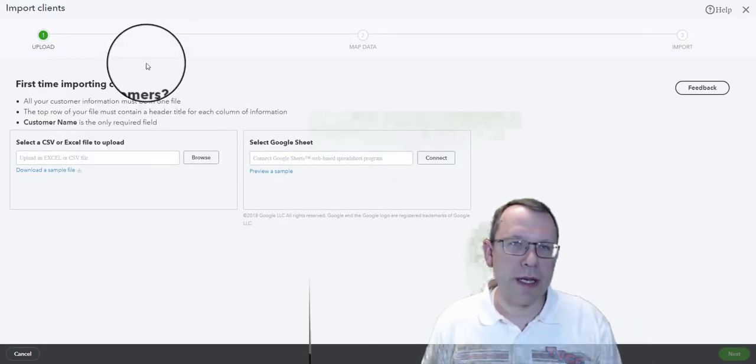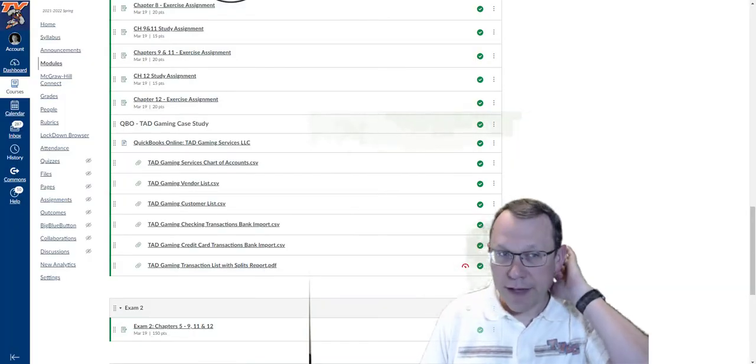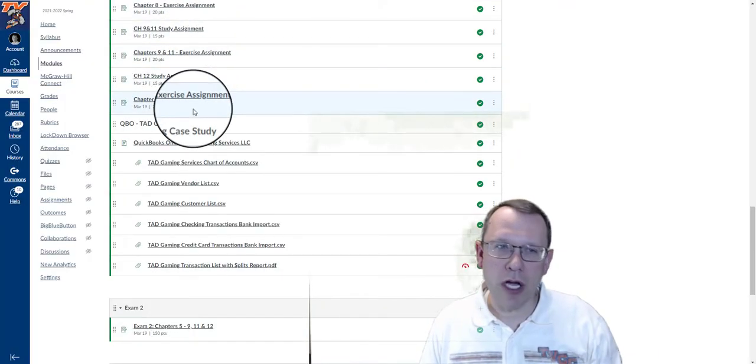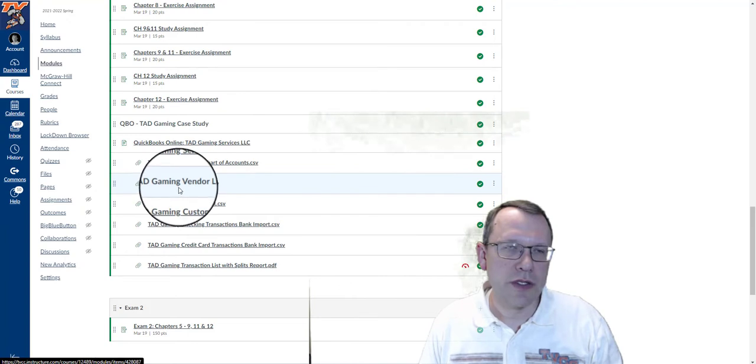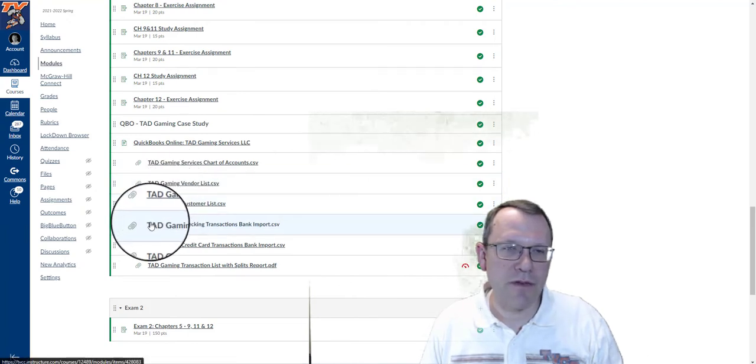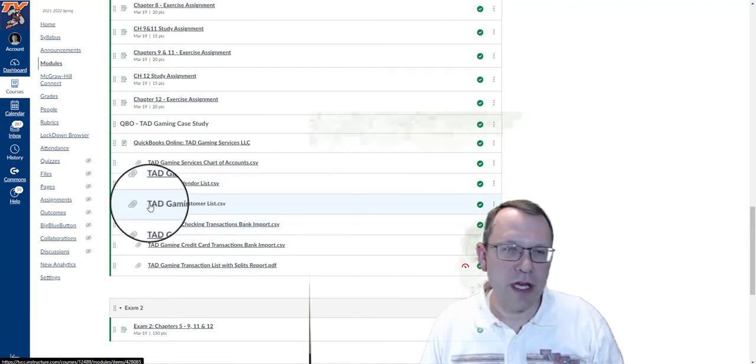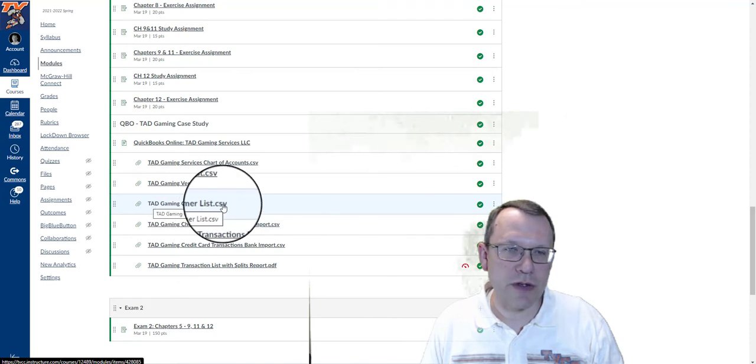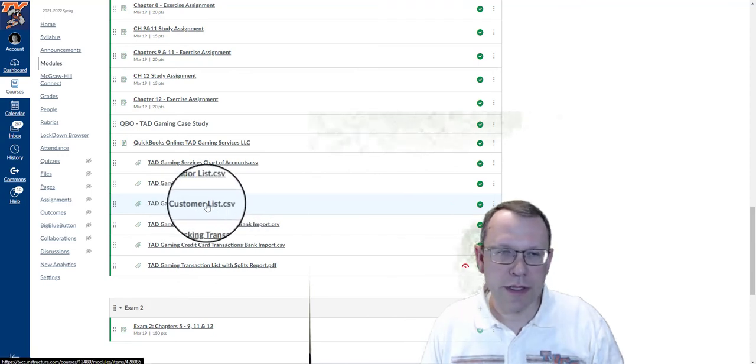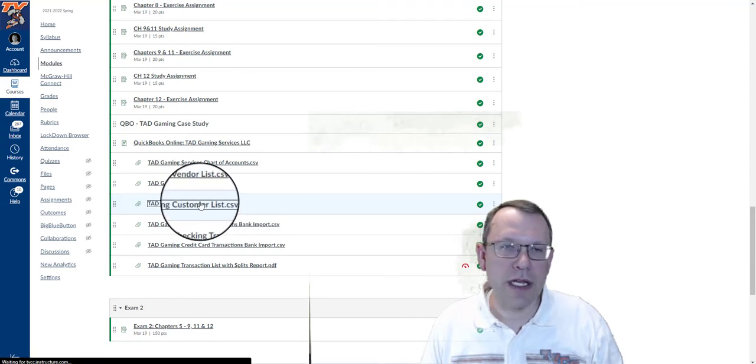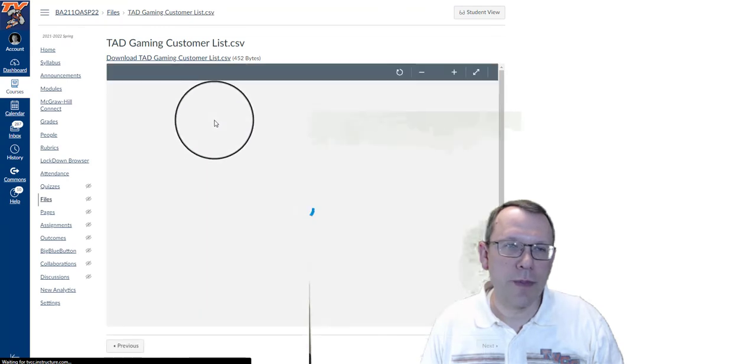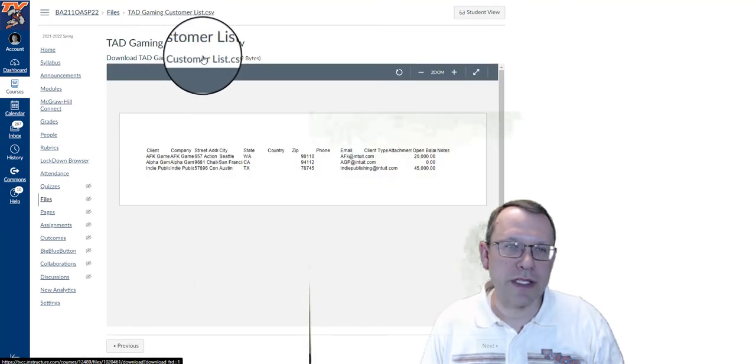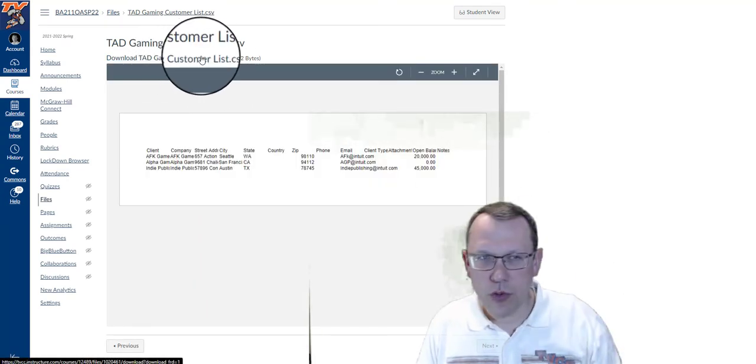The CSV file is going to be found out on Canvas in modules for section five. Here it is right here, Tad Gaming customer list. That's the one you're going to want to use. We can click on it here. It'll open up like this. We want to click on this top link. I'm using the Google Chrome browser.